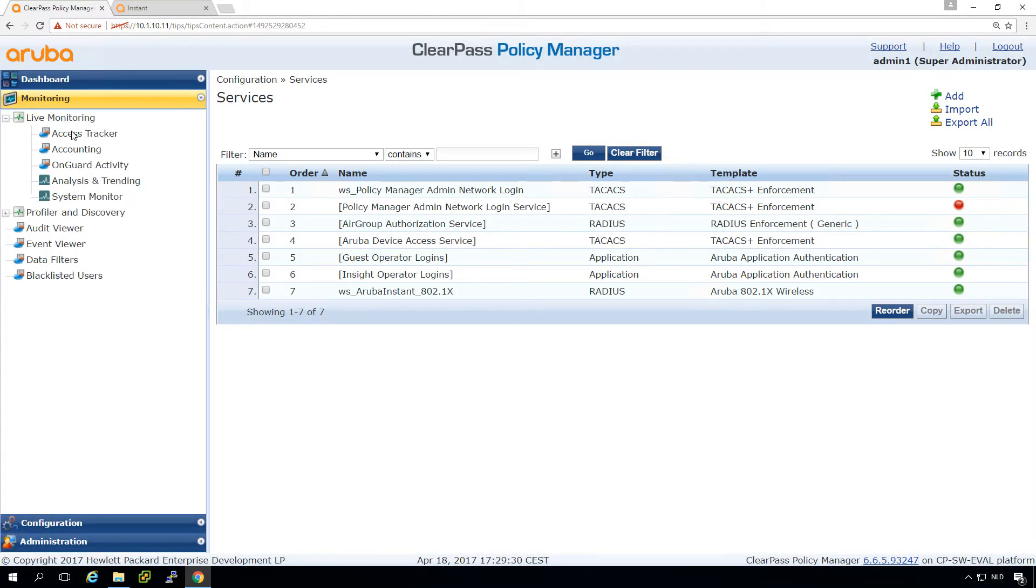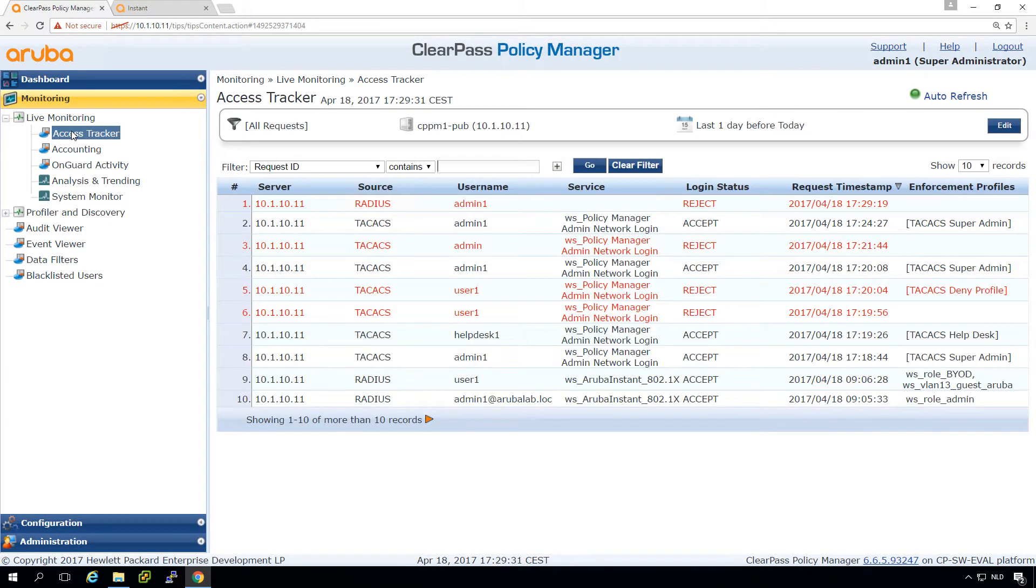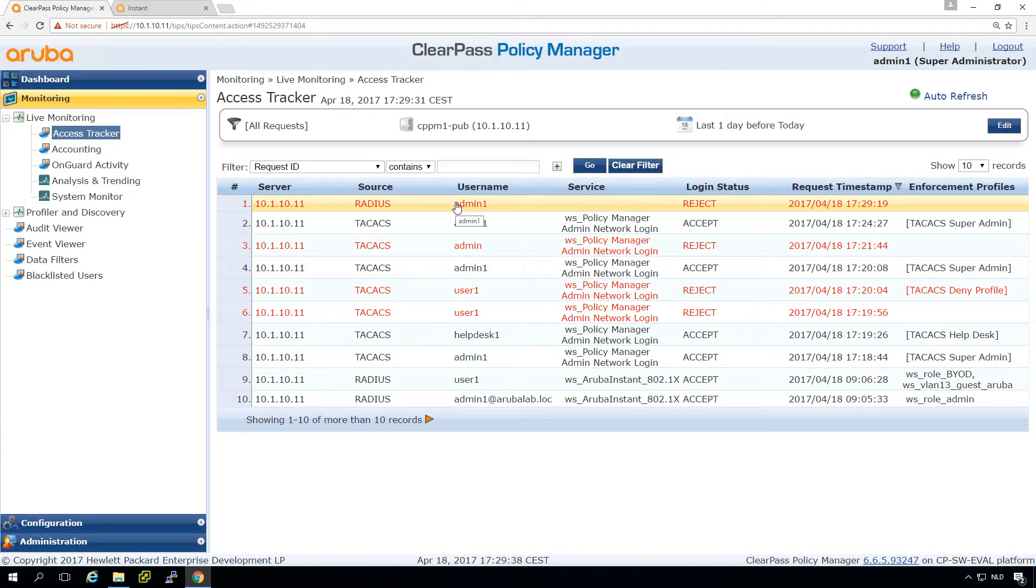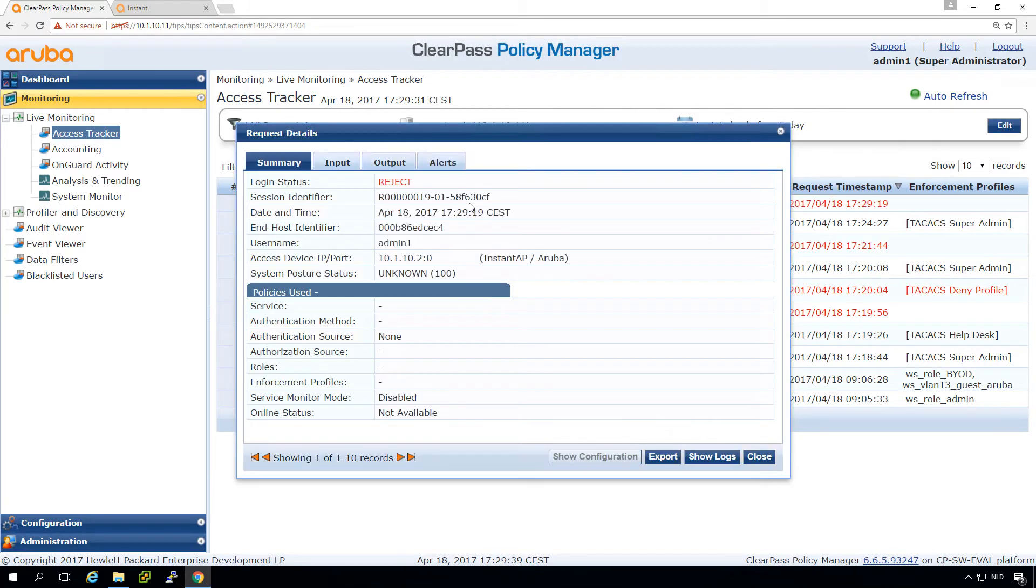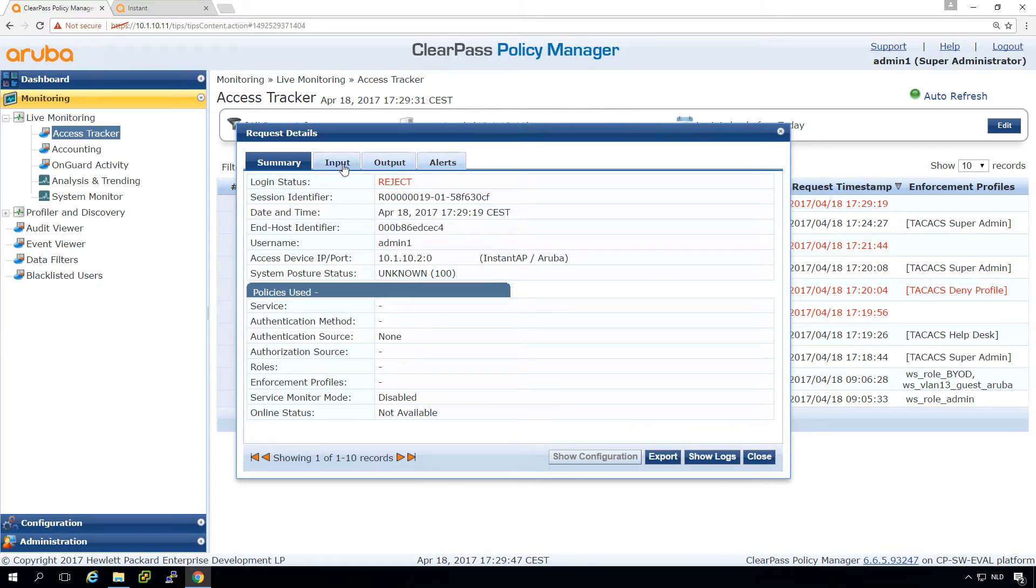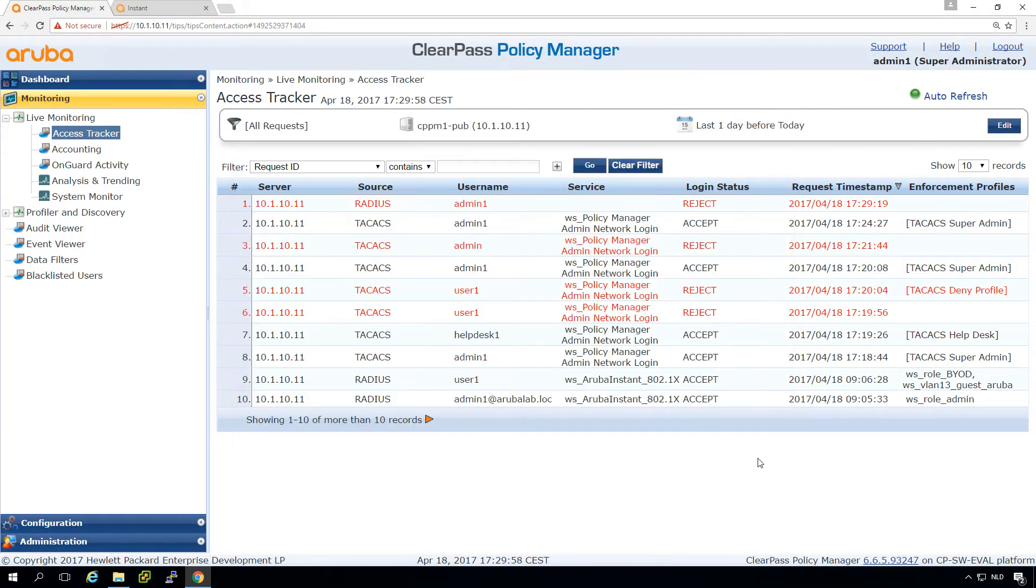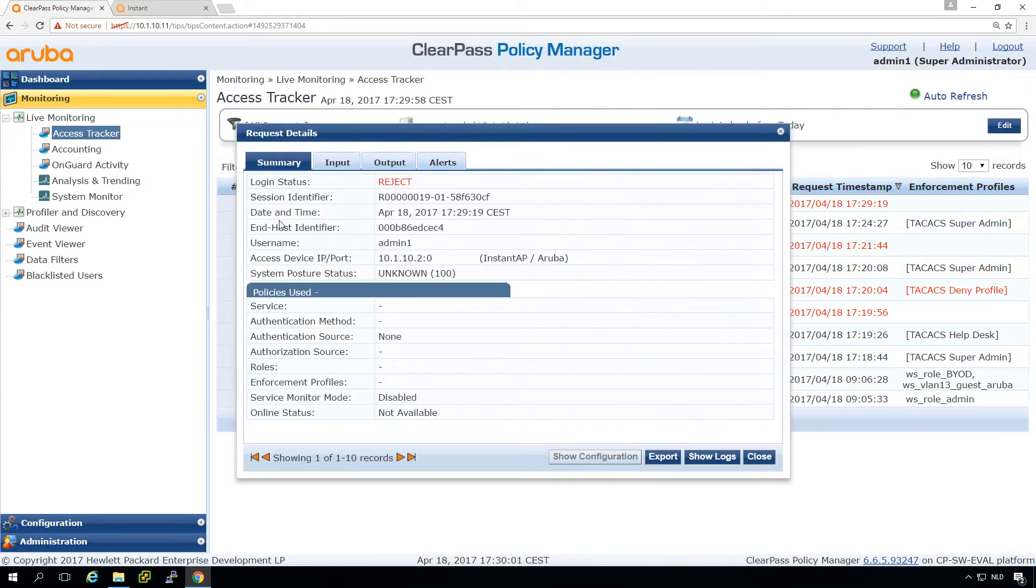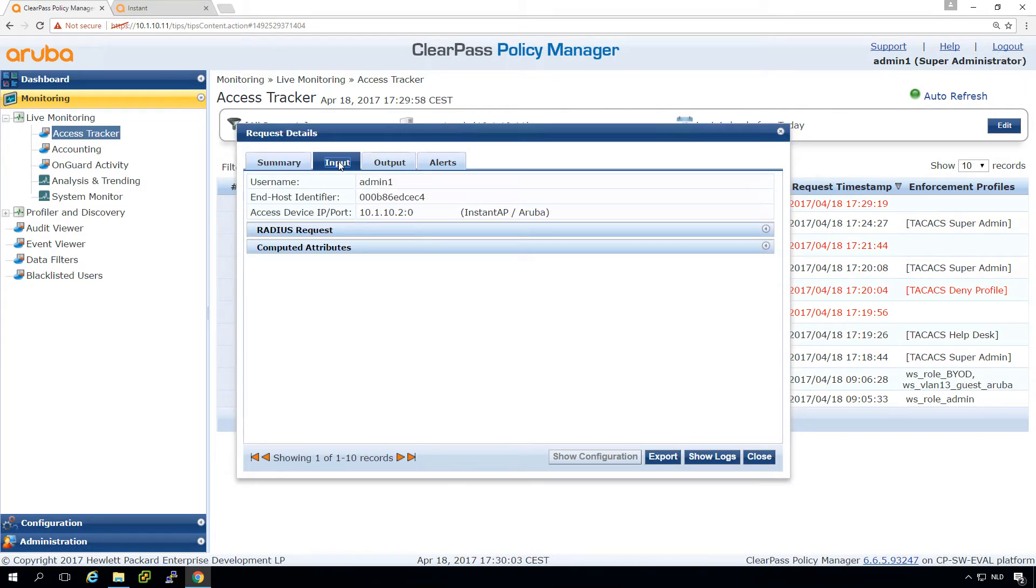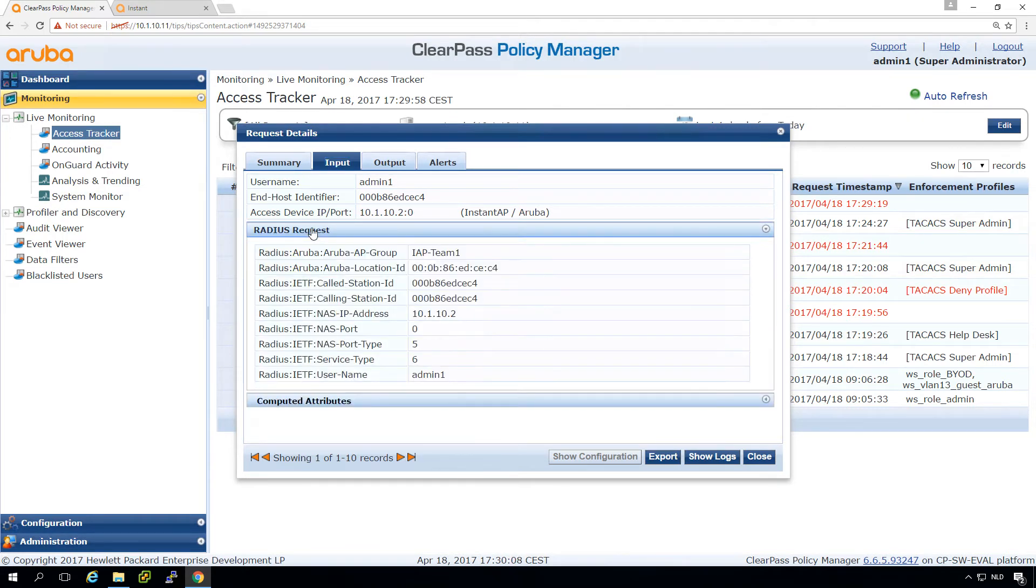So on ClearPass, let's first try the access tracker. What we can see is that there is an admin request coming in from the Instant AP. If we go into the request, just click on it, we can see that the Instant AP is requesting access. Here on the alerts, what we can see is it failed to categorize, failed to classify the service. So there was no service that's matching. You can also see that here because the service is empty. So what we need to do is we need to create a service in ClearPass to authenticate this request.